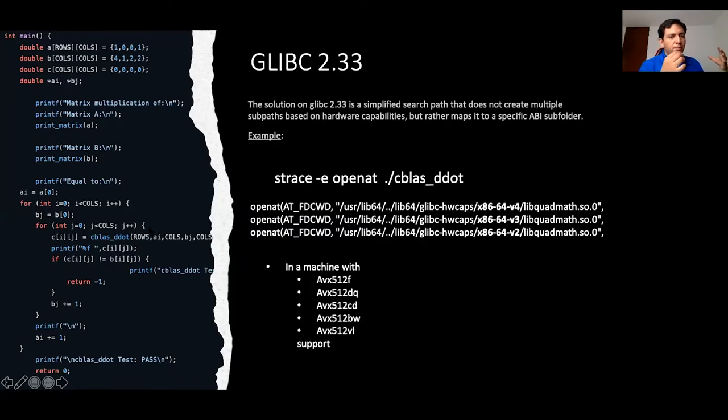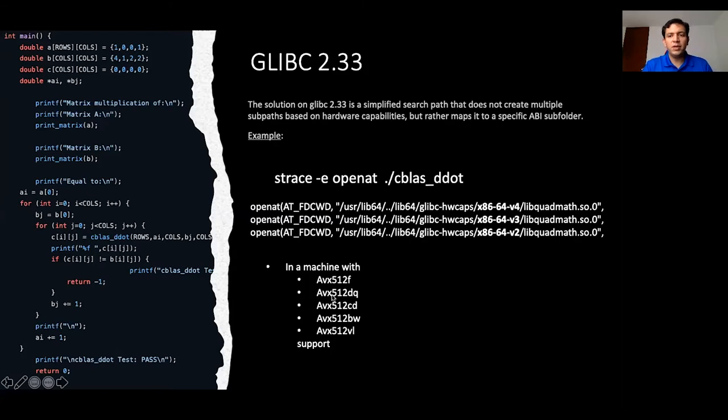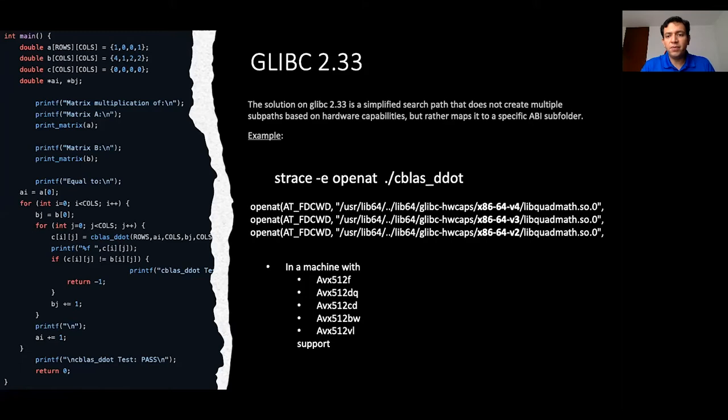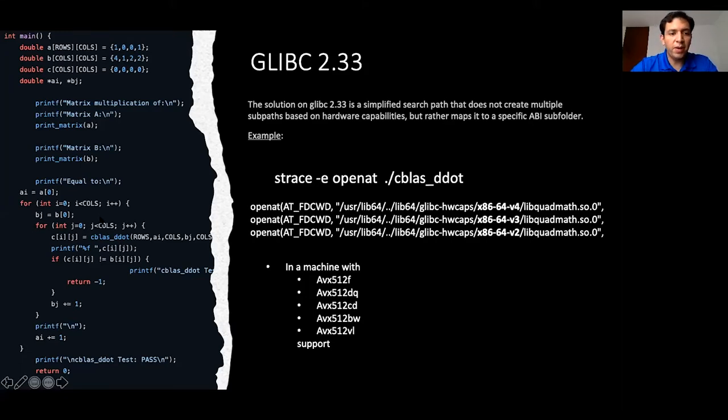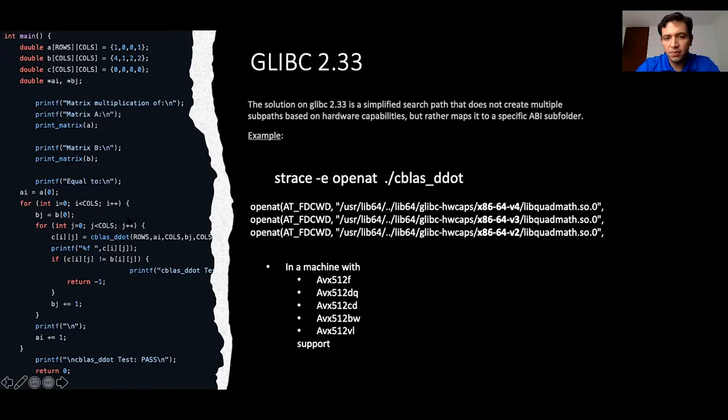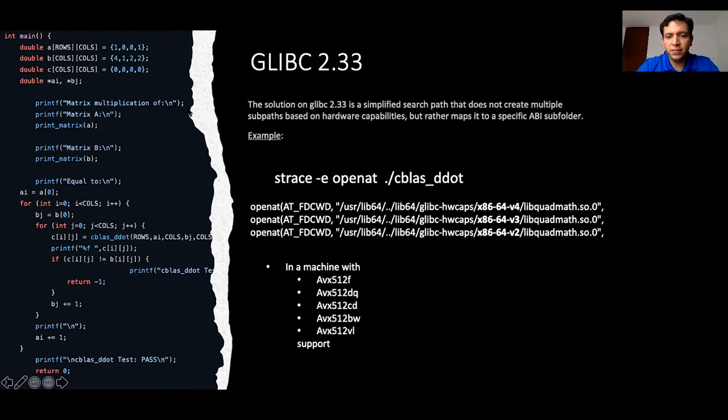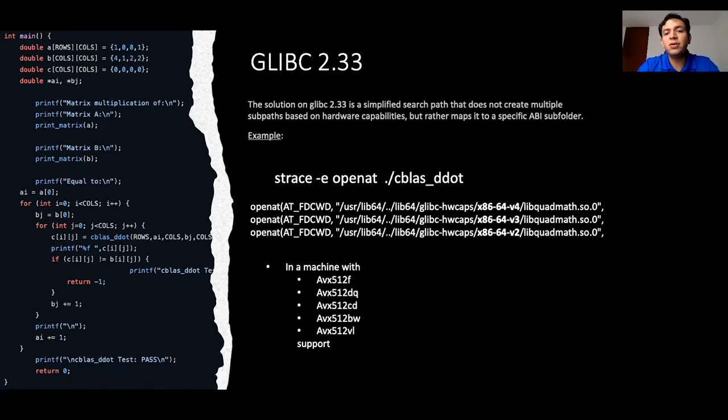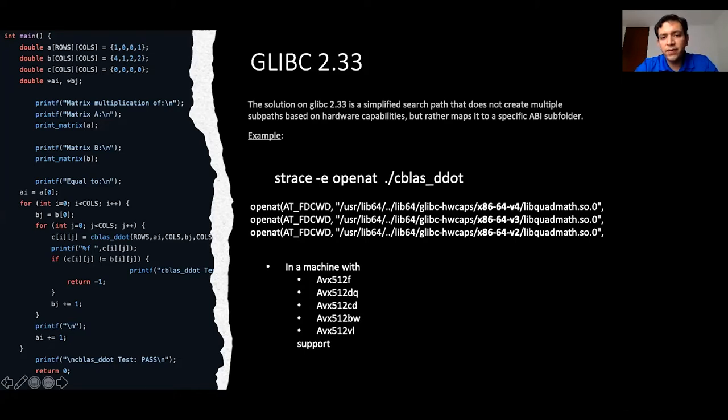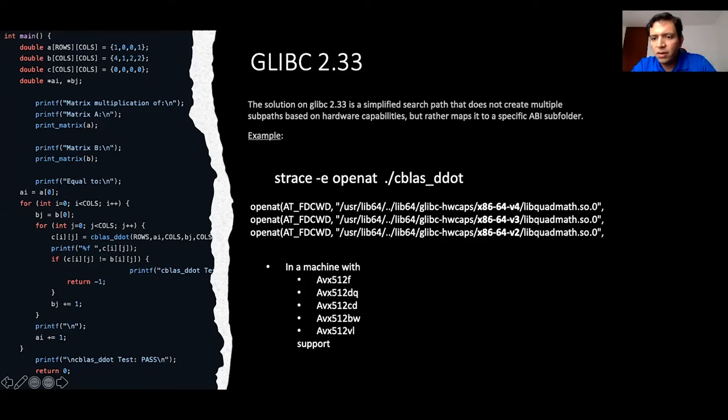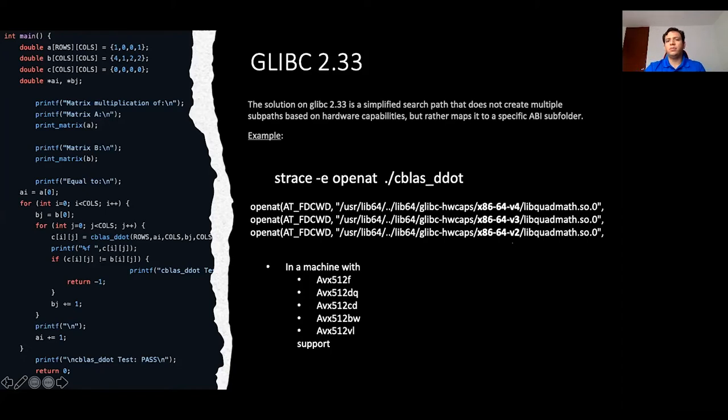By the way, this source code is available in a link that I put over here in the presentation, in the example, with a proper Docker file that has the latest version of the compiler, the latest version of the linker, so that you can go and play on the platform that you have to see how does it behave. It's going to try to find first the userlib64 glibc hardware caps x86-64 version 4, or x86 version 3, or version 2.